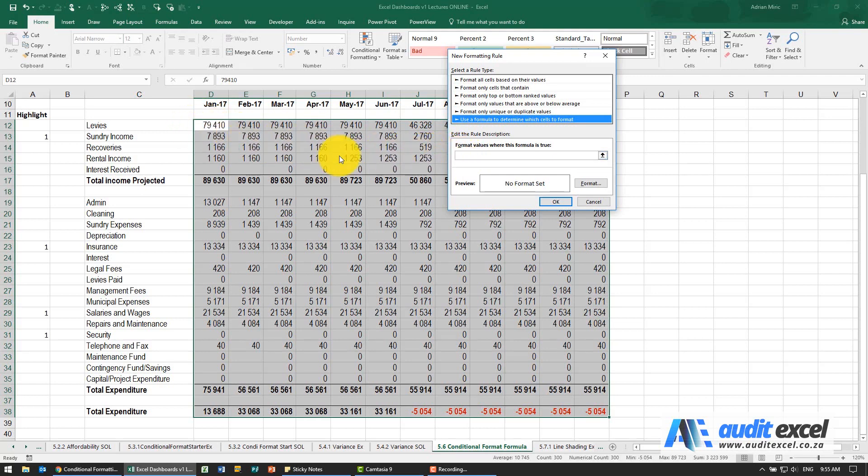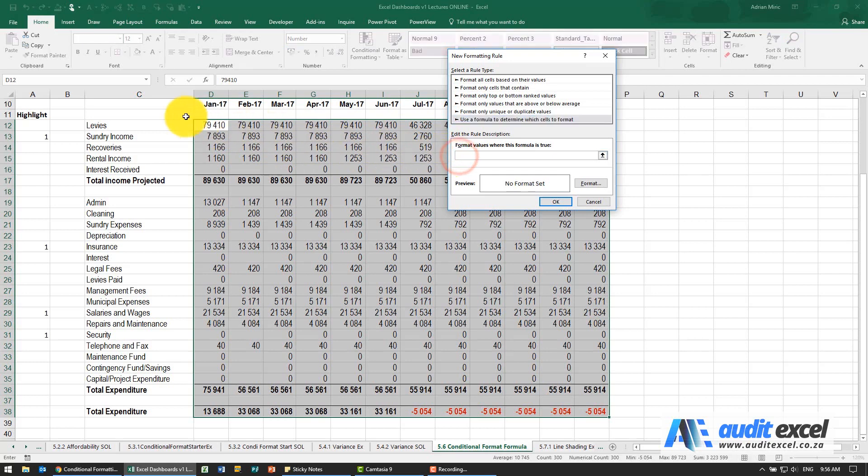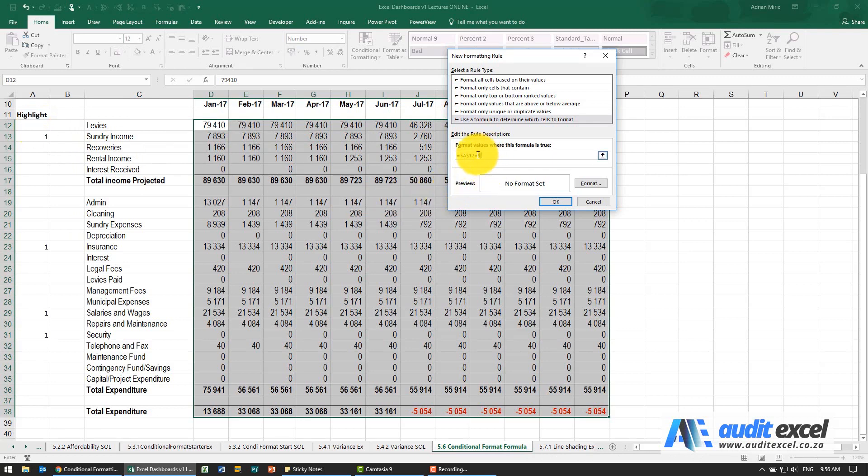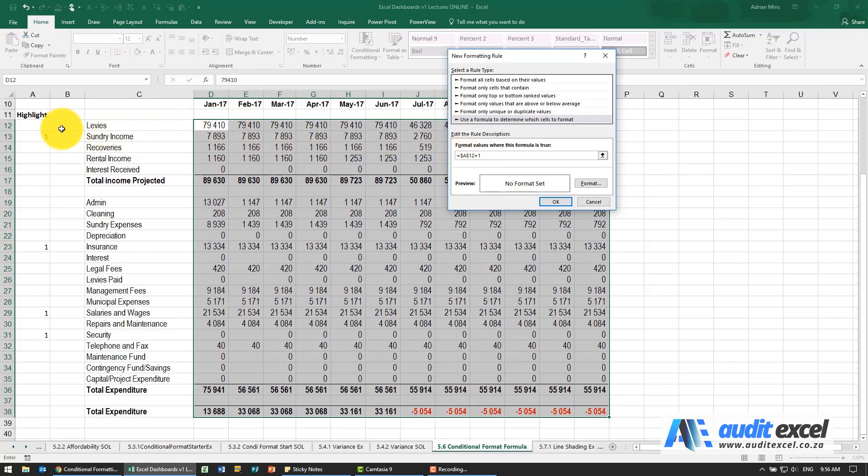So in this case what I'm going to say is that cell there please go check if this cell over here is equals to a one. So you'll see we've done that. You have to be a bit careful though because notice that by default Excel puts the dollar signs on.